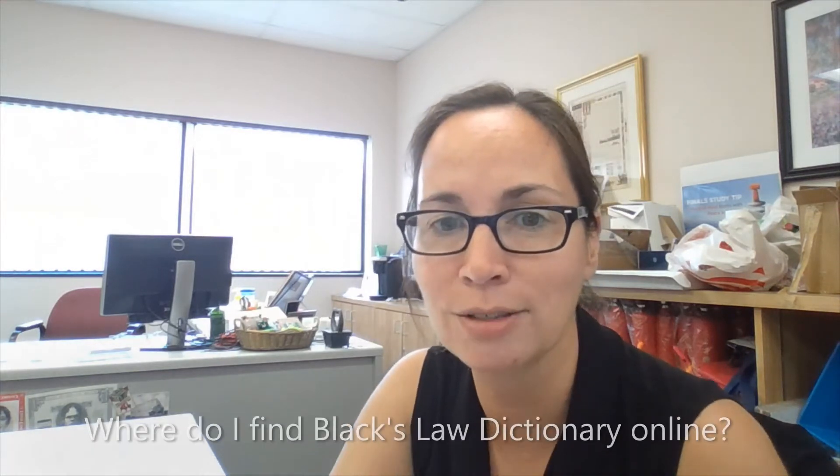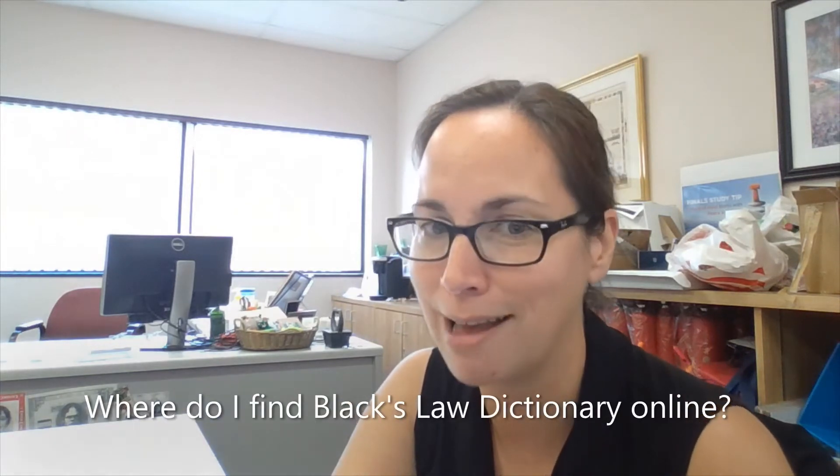Hi everybody, it's Jessica from the Law Library. I'm here making a quick video because I got a great question yesterday at the information desk from one of our students: where do I find Black's Law Dictionary online?